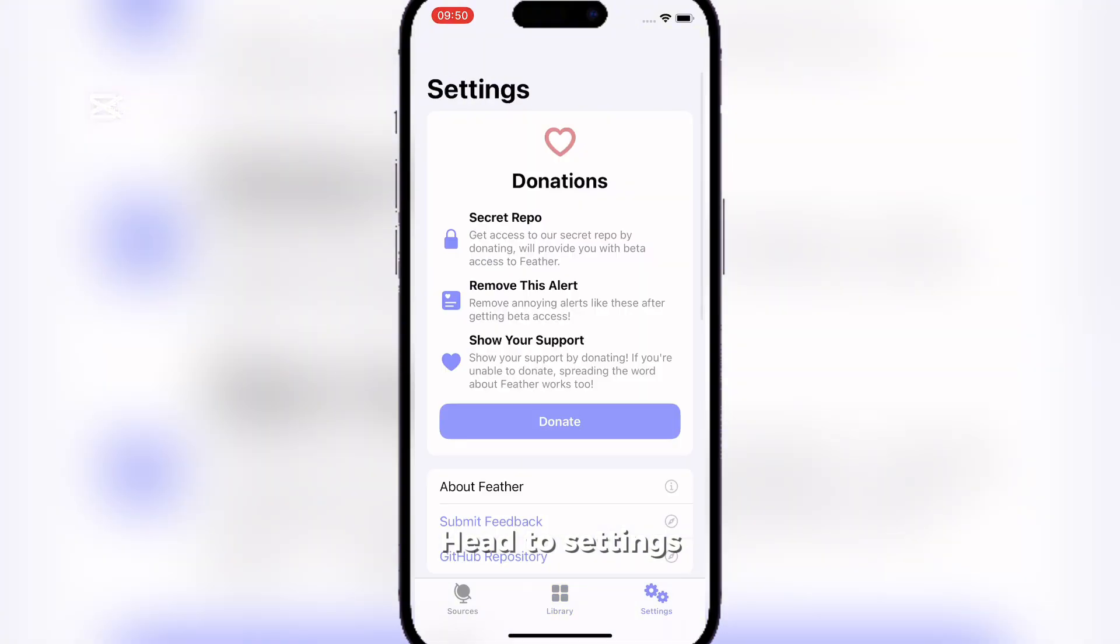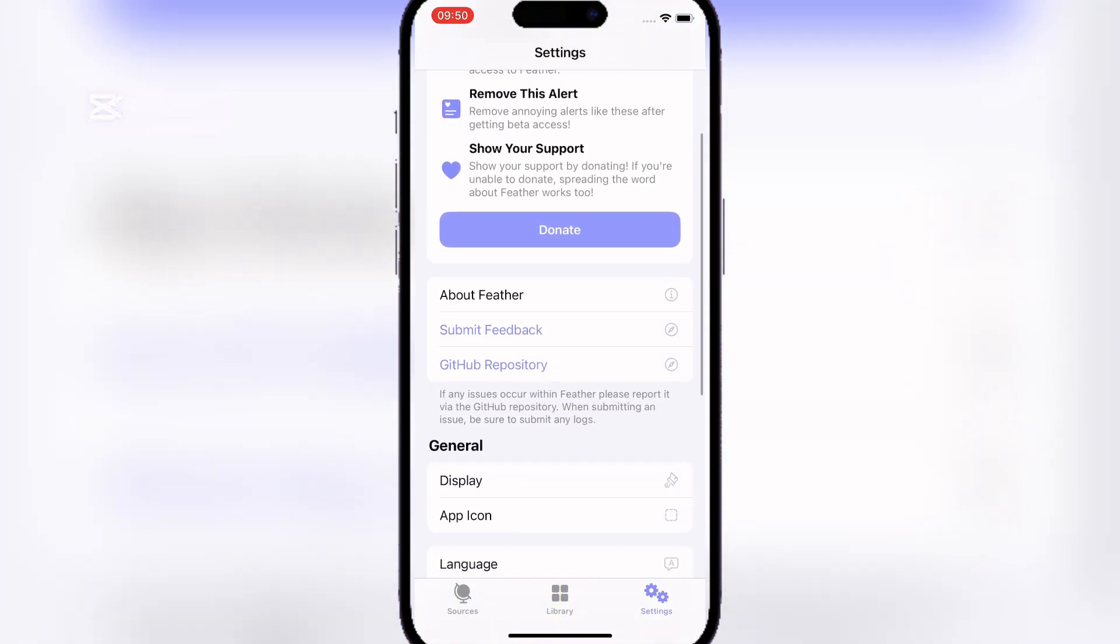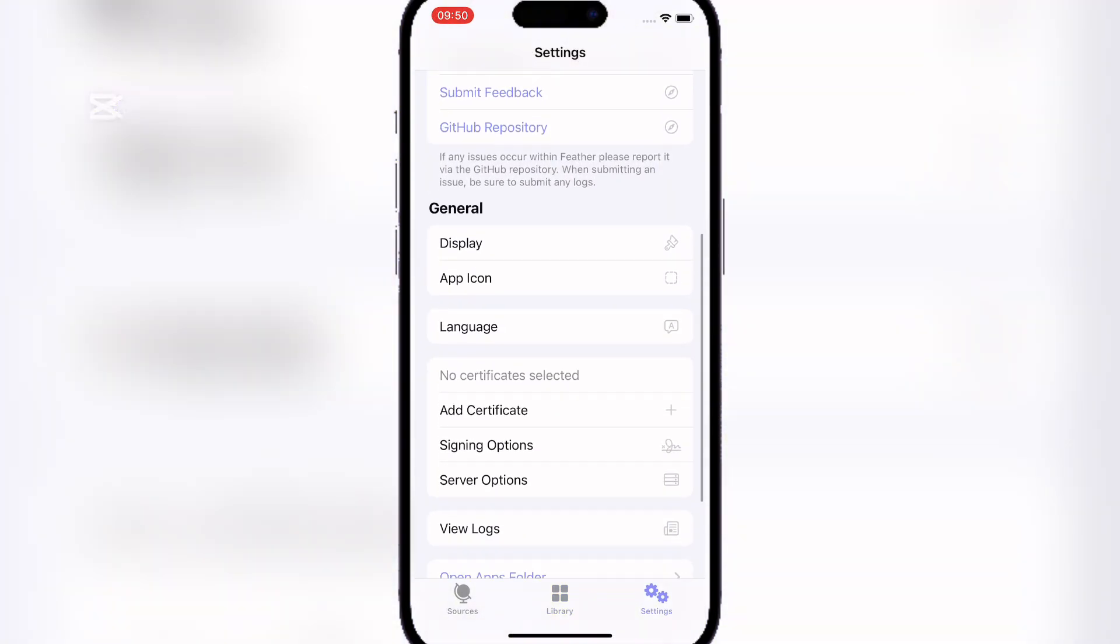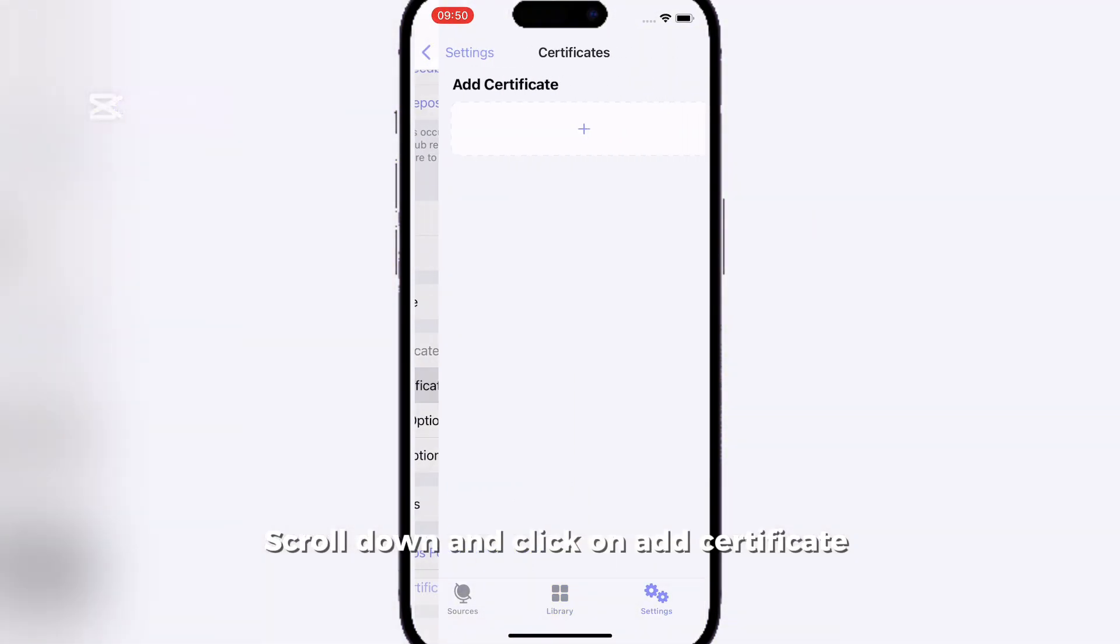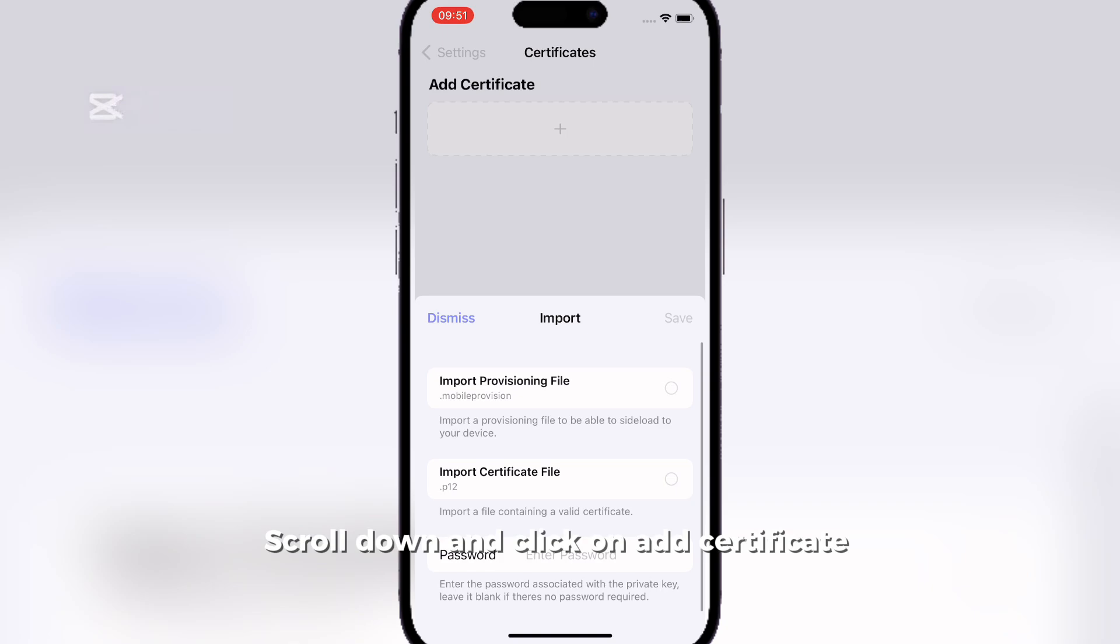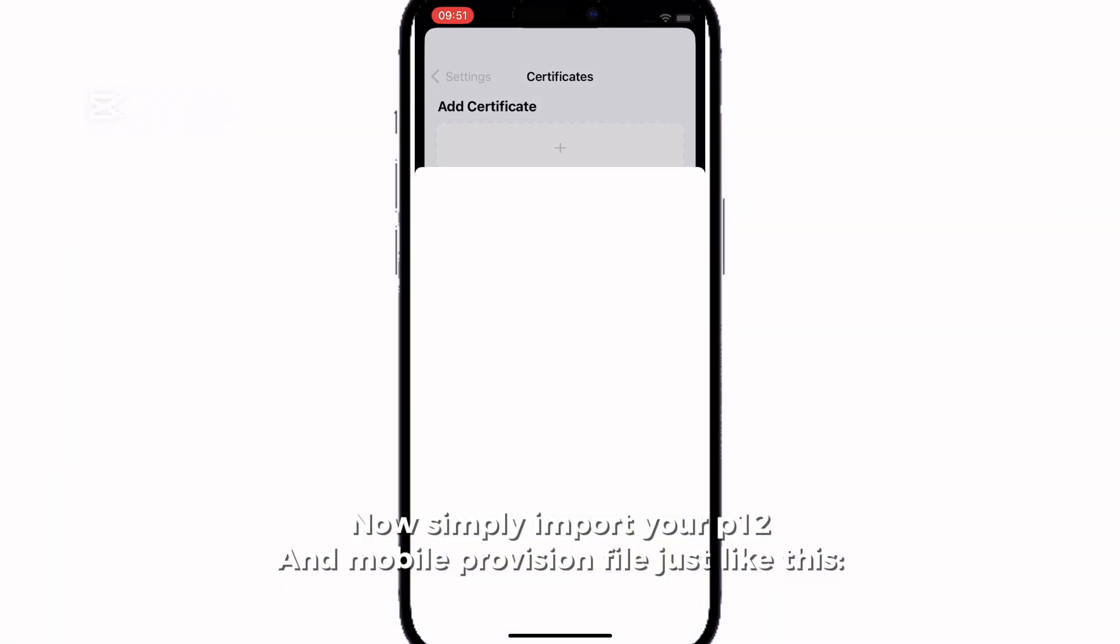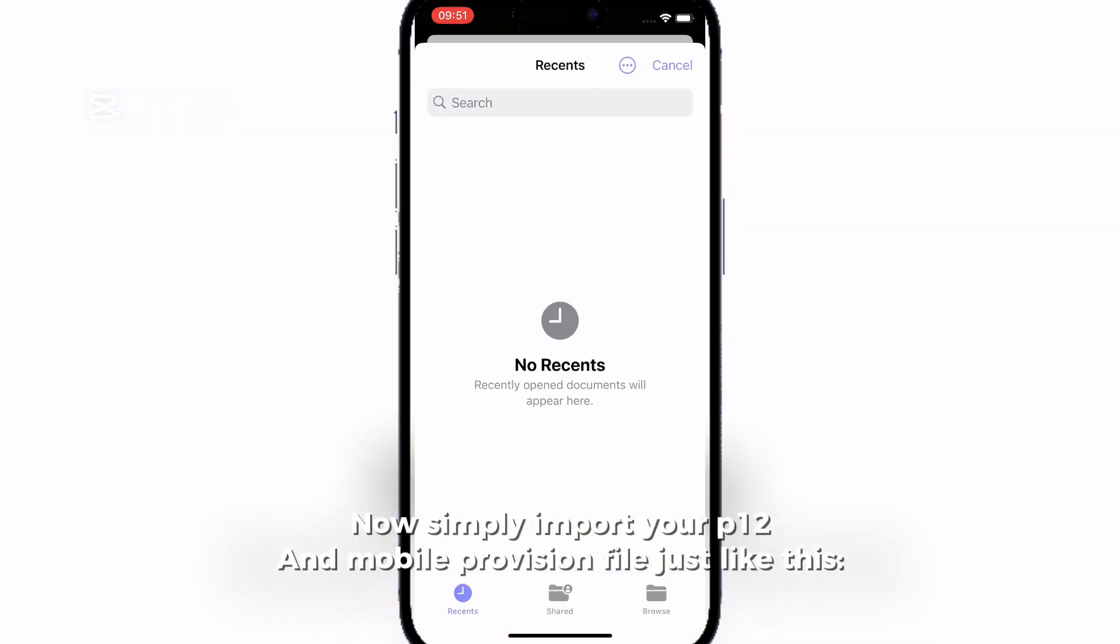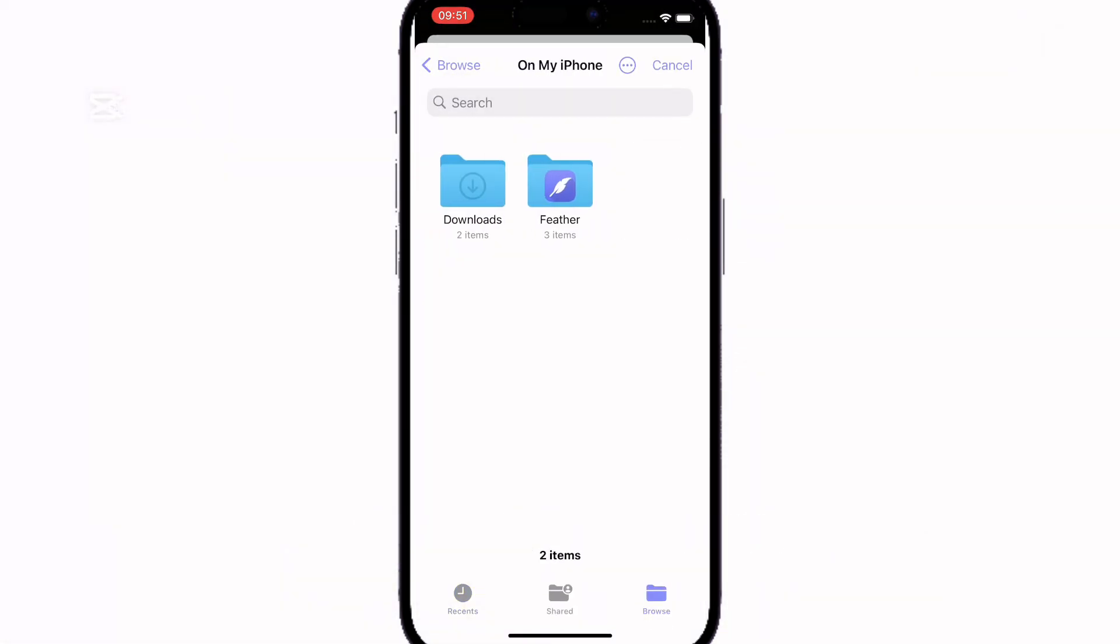Head to Settings. Scroll down and click on Add Certificate. Now simply import your P12 and mobile provision file just like this.